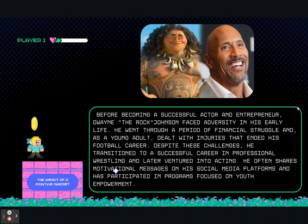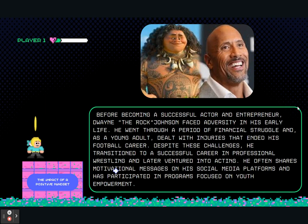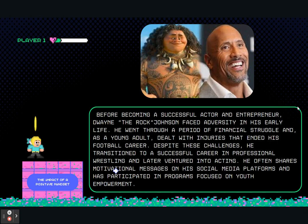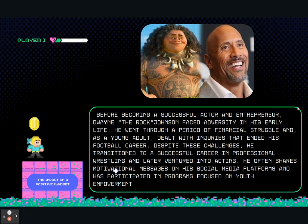Dwayne 'The Rock' Johnson is a great example. Before becoming a successful actor and entrepreneur, he faced adversity in his early life — financial struggle and an injury that ended his football career. Despite these challenges, he built a successful career in professional wrestling and acting. He often shares motivational messages and participates in youth empowerment programs, with his main message always being: be resilient, get up, ask for help, and never let failure hold you back.